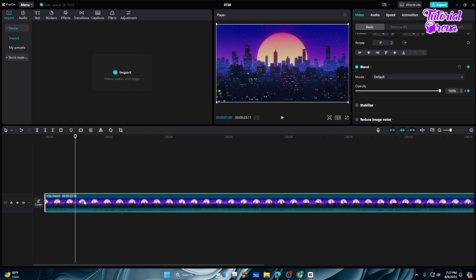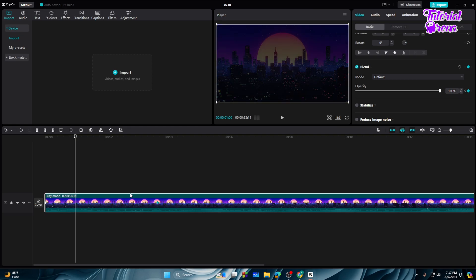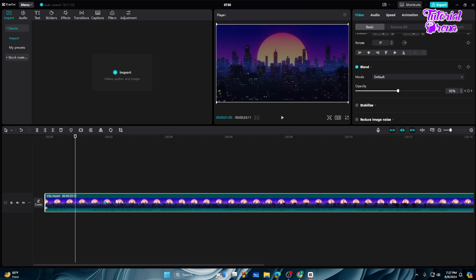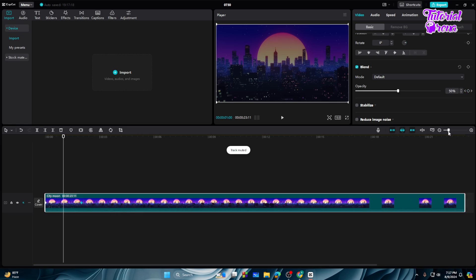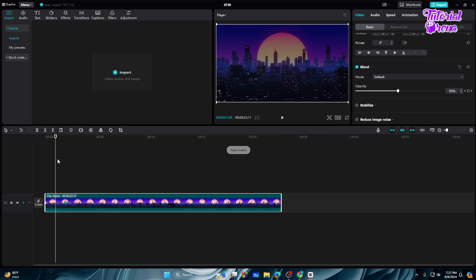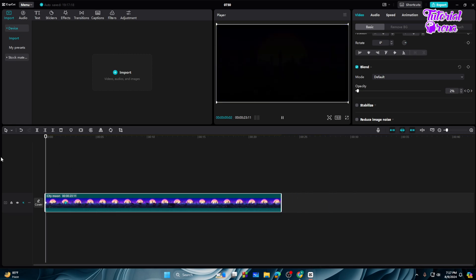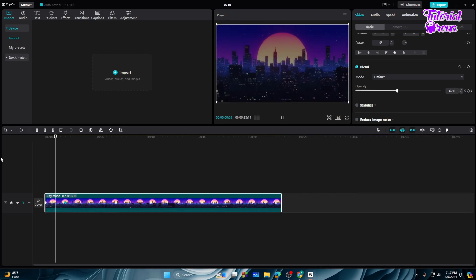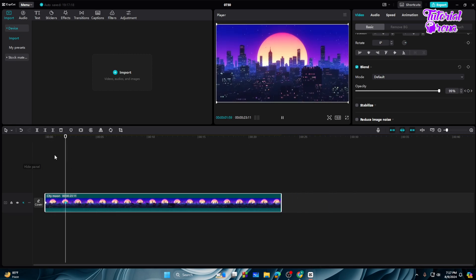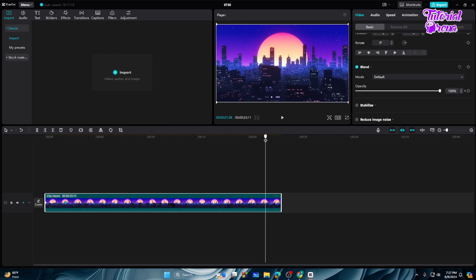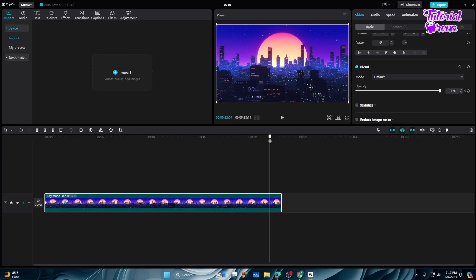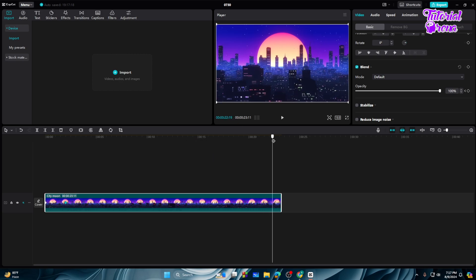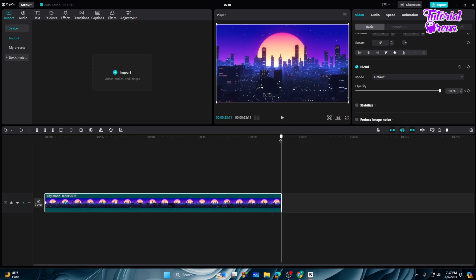So I will go with two seconds. Now let's see what happens. As you can see now, the fade-in effect looks more attractive. So again, for fade-out...